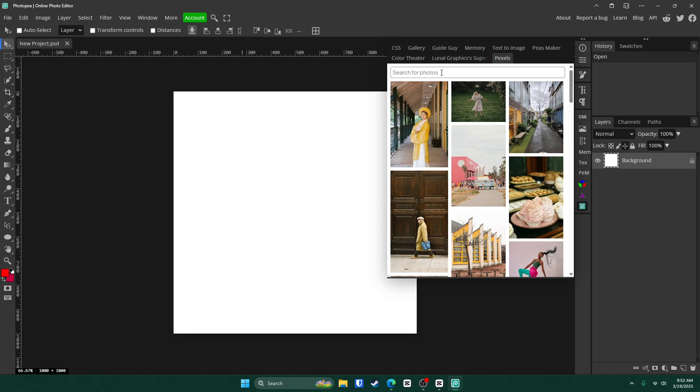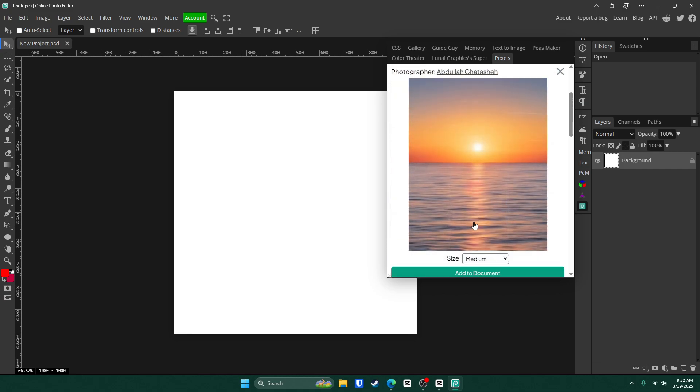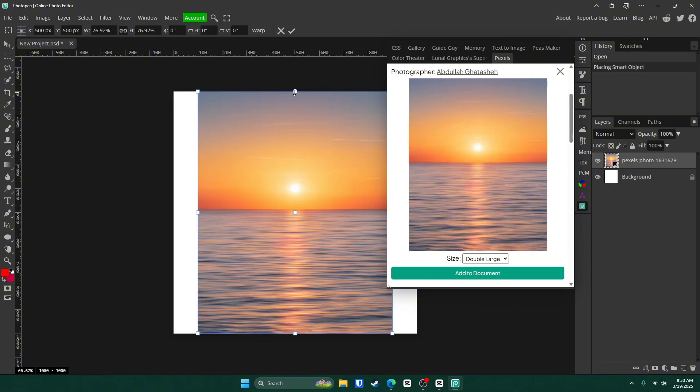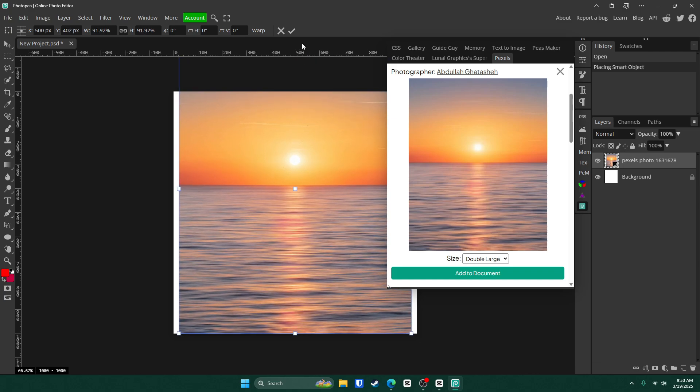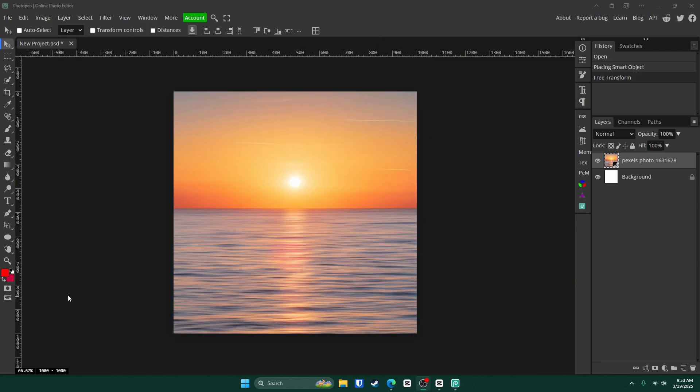Since I'm going with sunrise roleplay, I'm going to look up sunrise. I found the one I want. I'm going to click on it, change the size to double large and click add to document. Then I'm just going to grab one of these boxes and scale it up. Once you like where it's at, click the check mark.